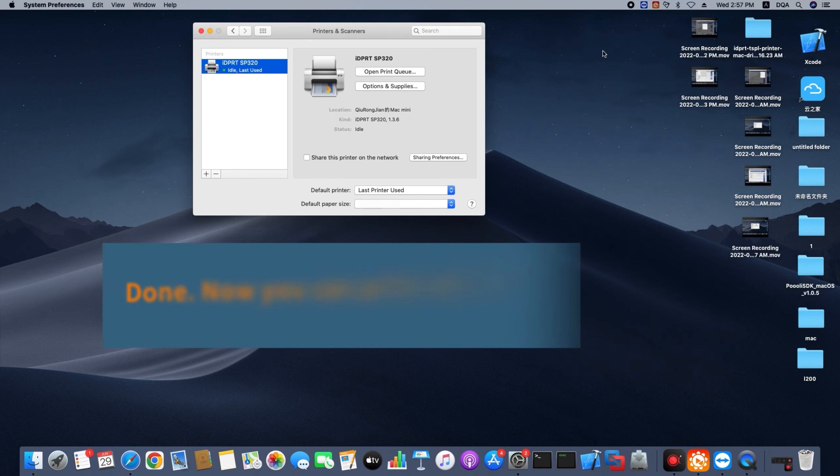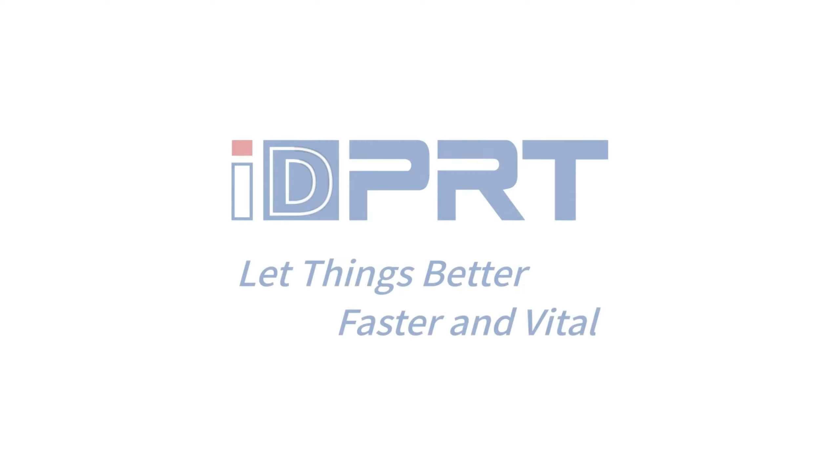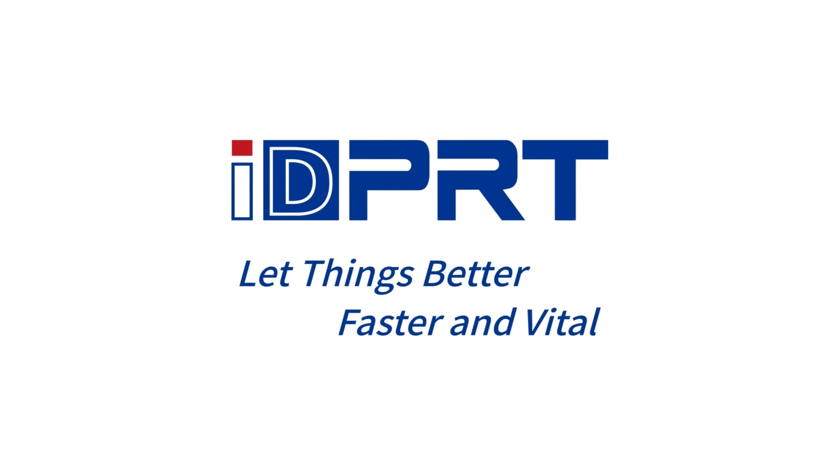Done, now you can print with SP320. Thanks for watching.